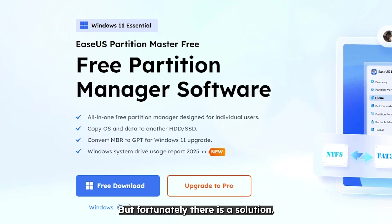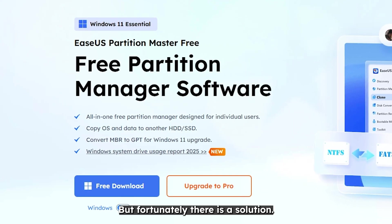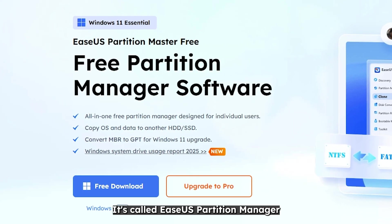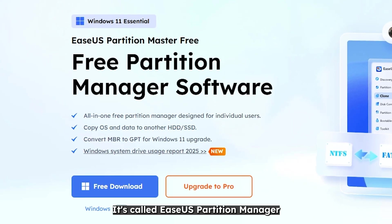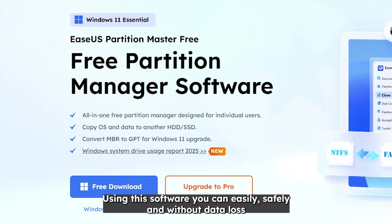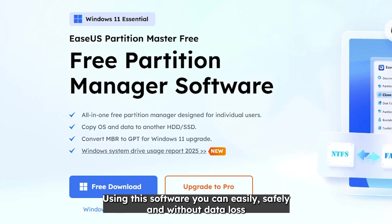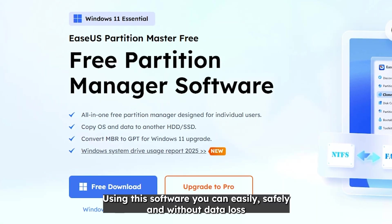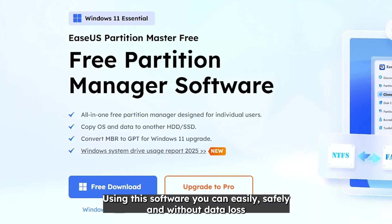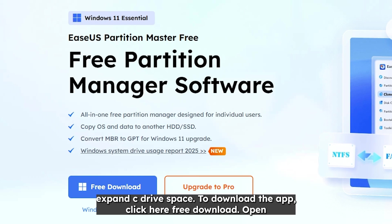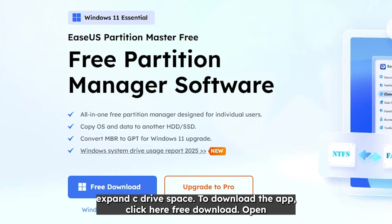But fortunately there is a solution. It's called EaseUS Partition Manager. Using this software, you can easily, safely, and without data loss expand C drive space.